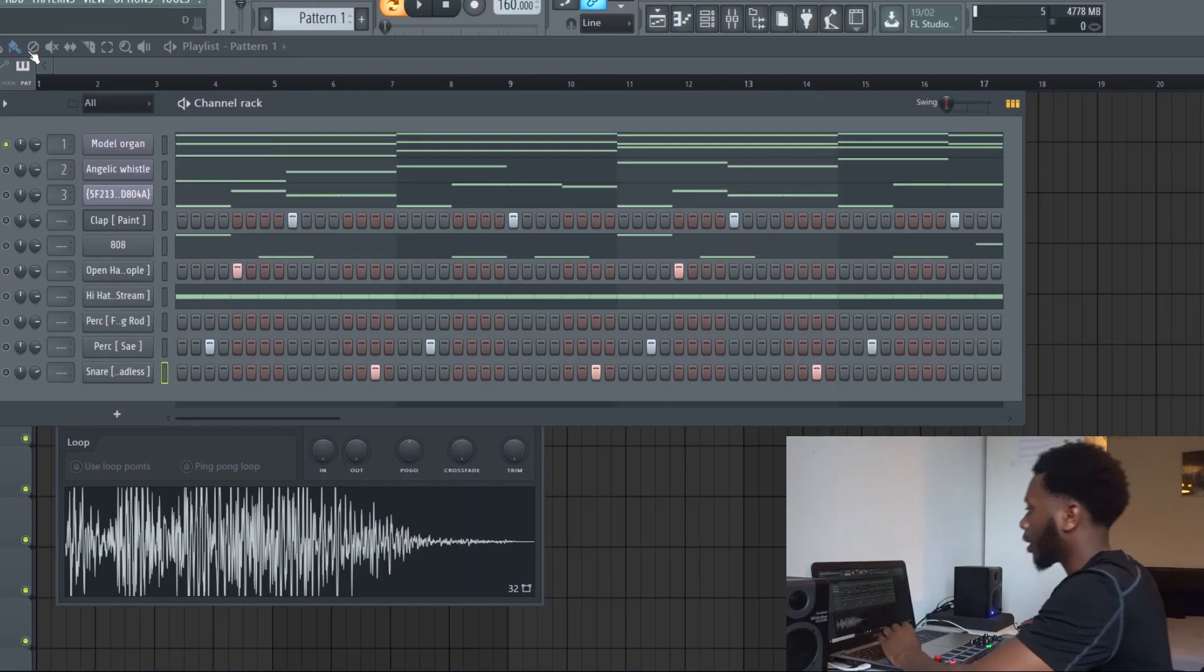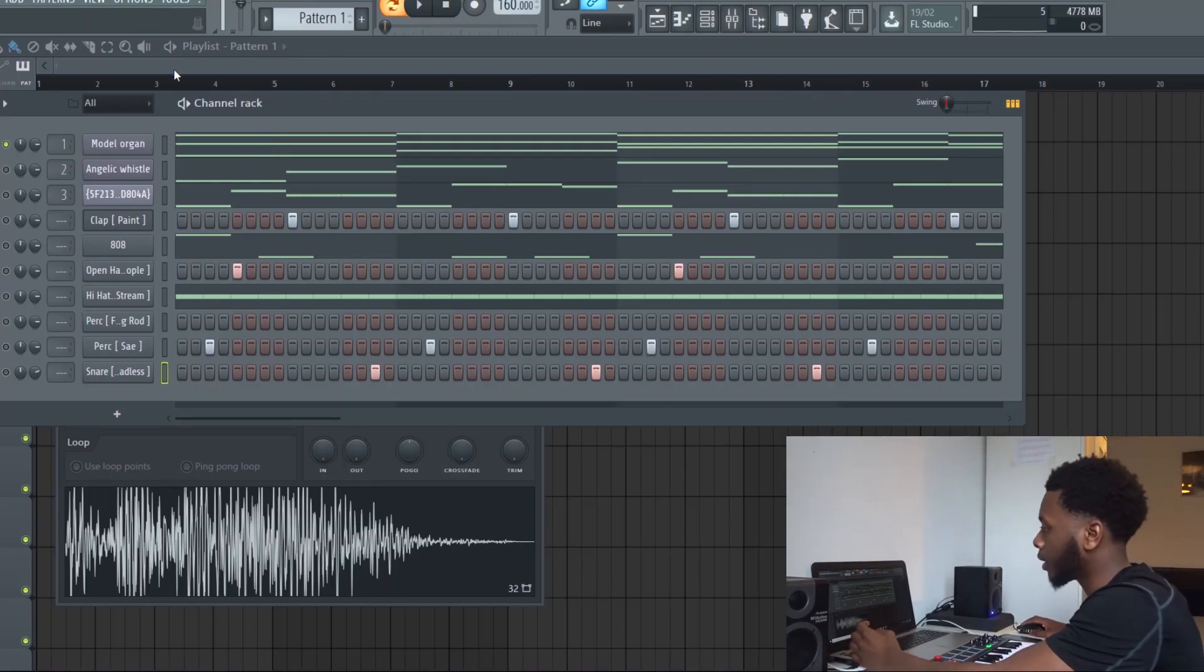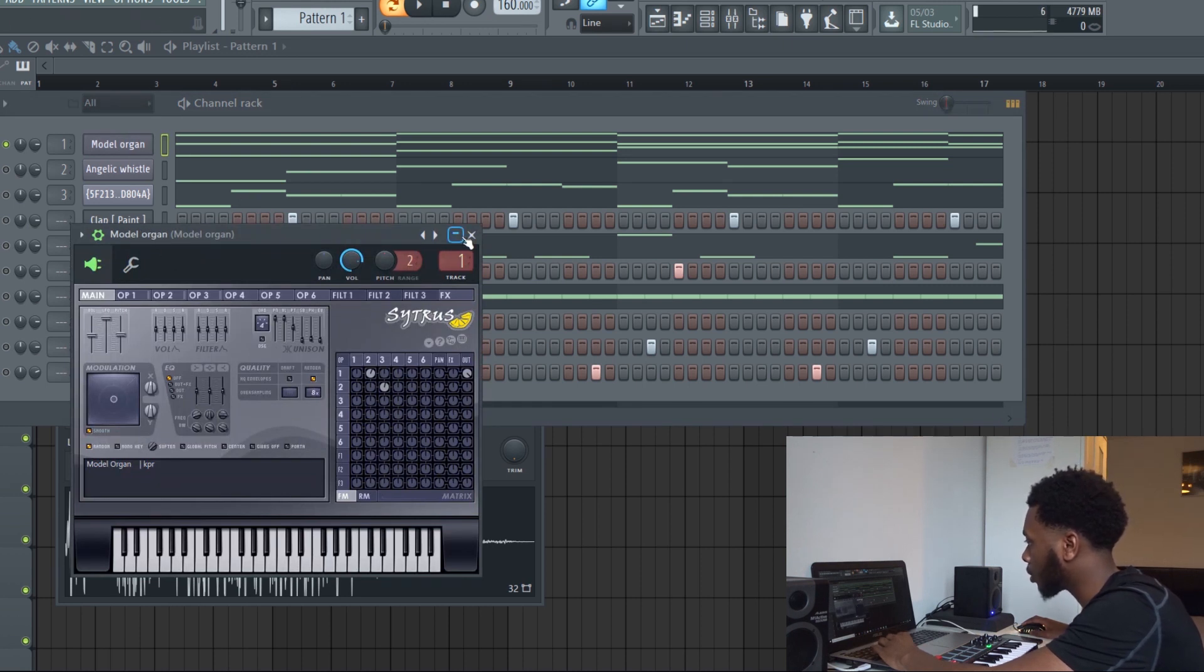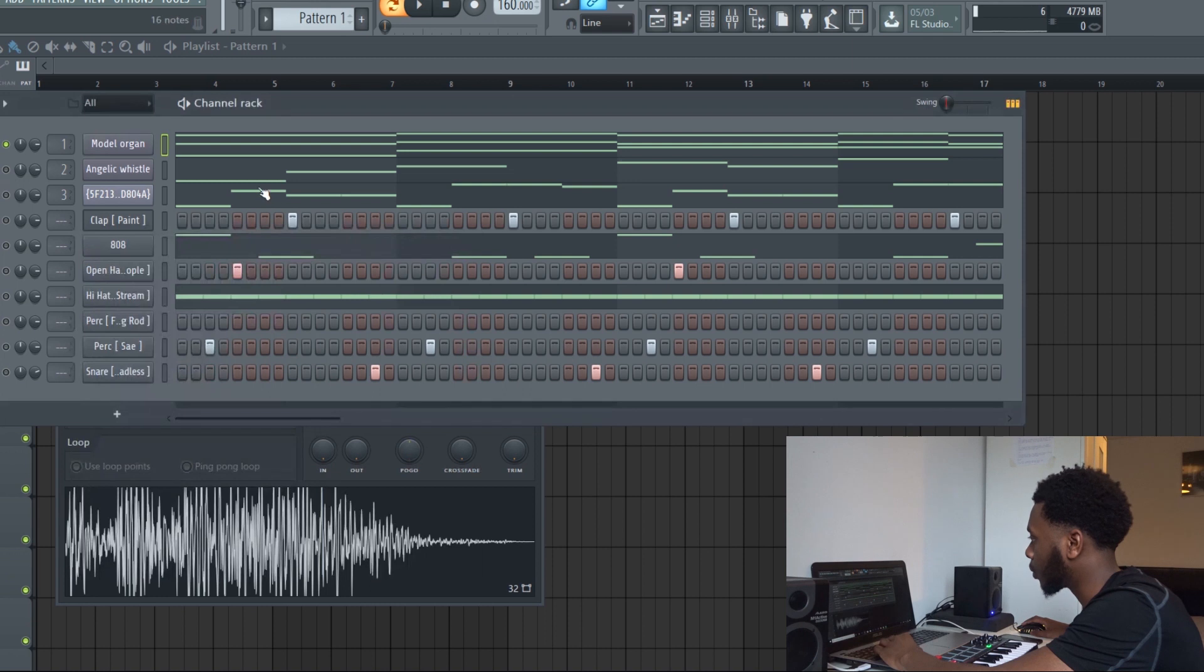So today is a quick Slice X tutorial. I'm going to get straight to it. You can see from the Sytrus here I pulled up this instrument called Modal Organ, and this is what it sounds like.